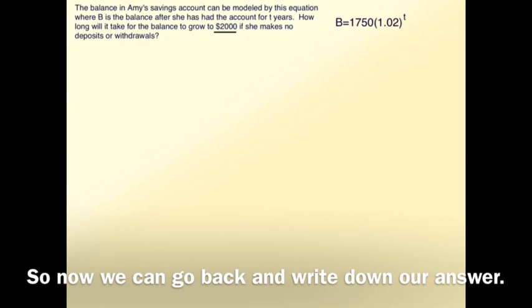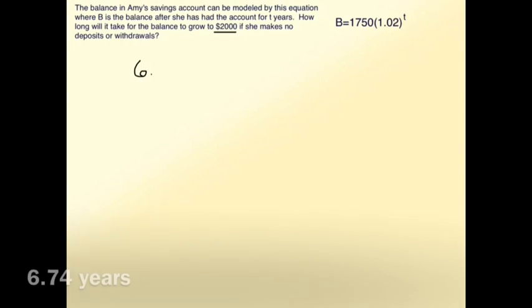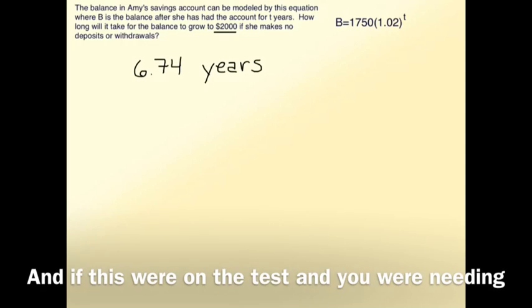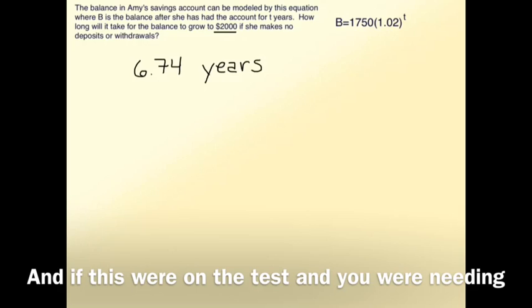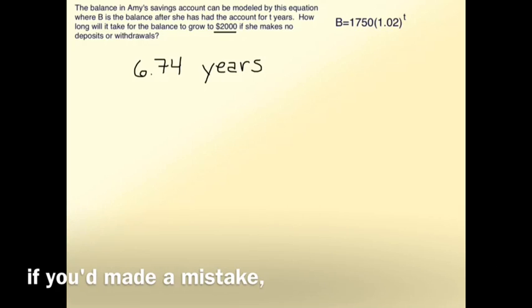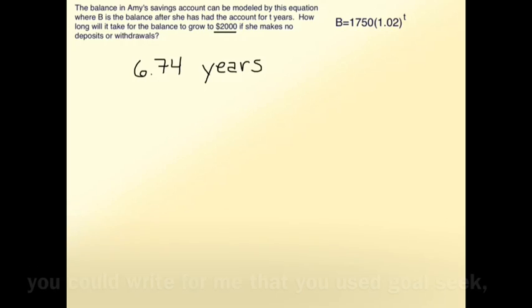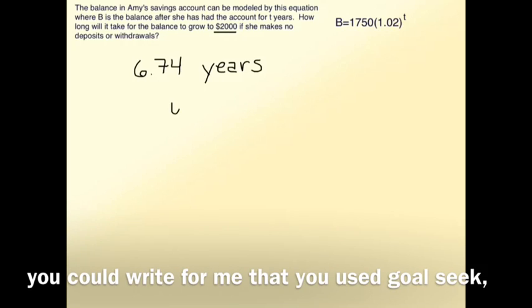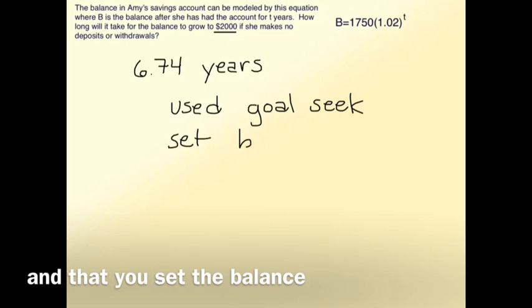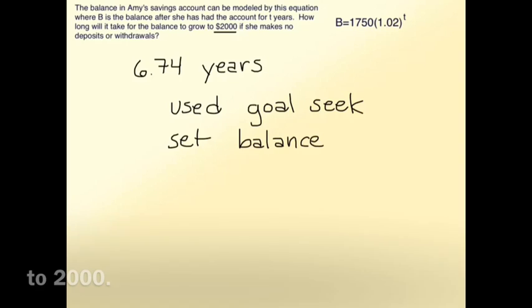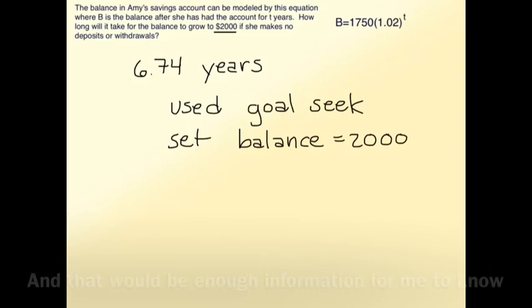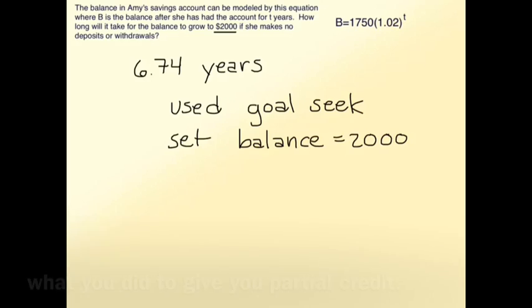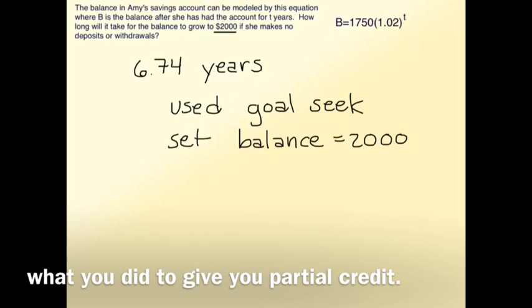So now we can go back and write down our answer. 6.74 years. And if this were on the test, and you were needing to show work so that you could get partial credit if you'd made a mistake, it's hard to show work when it's all in Excel. But you could write for me that you used Goal Seek, and that you set the balance, and that would be enough information for me to know what you did to give you partial credit.